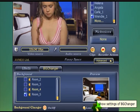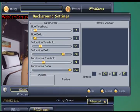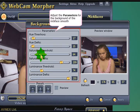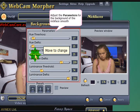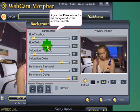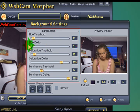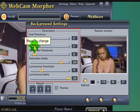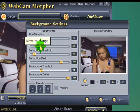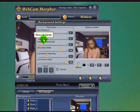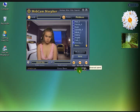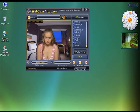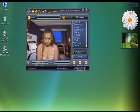Now we can adjust the settings: Threshold, Saturation, and Luminance. But it really doesn't matter too much — the default settings will be fine usually. And once you're ready, just click OK. And there you have it, there's your new character, your NickFace, ready for a video chat.